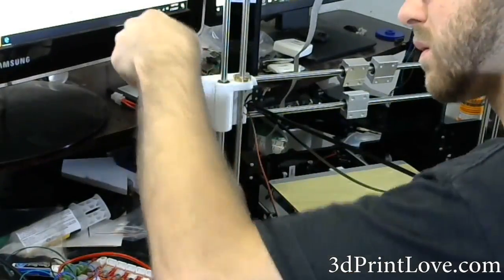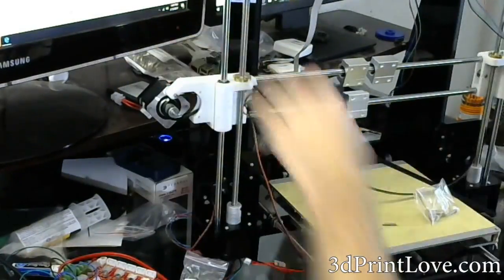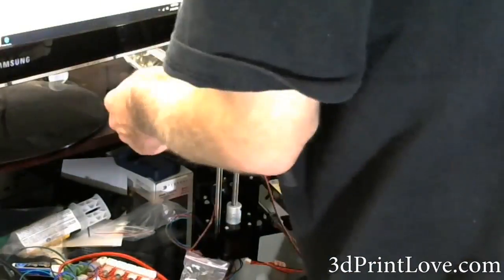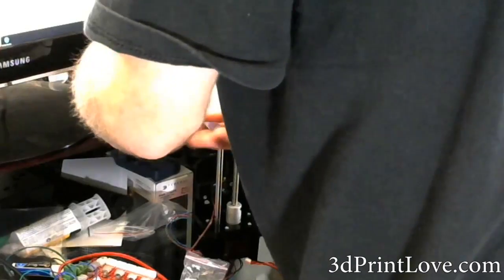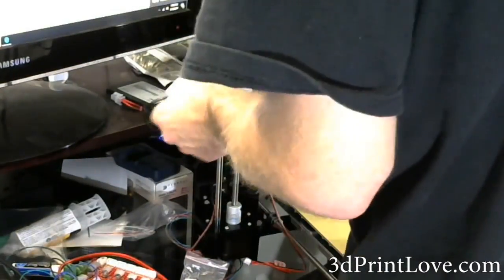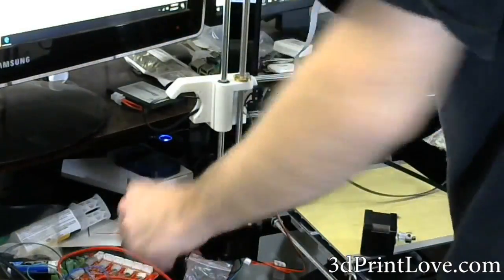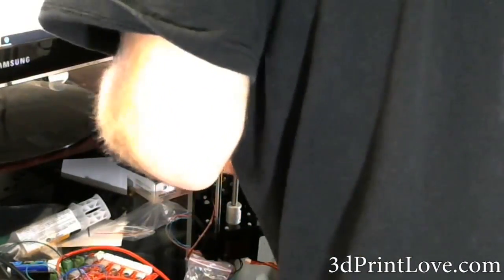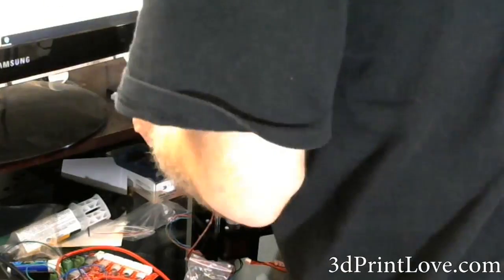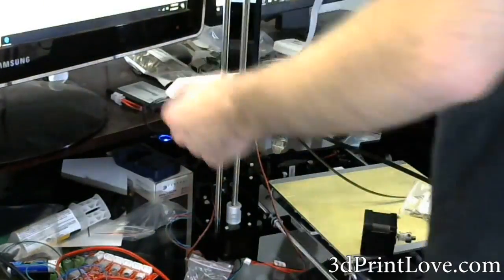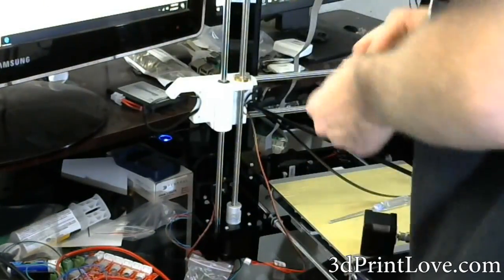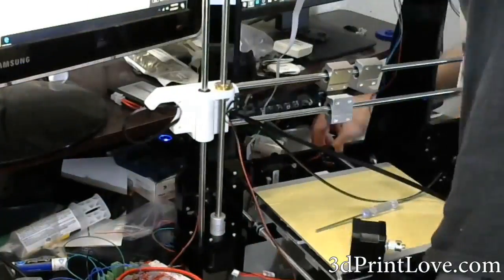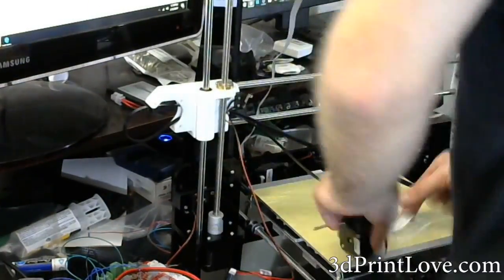So again, this is more of just a reminder to all of us to be careful when we're 3D printing, because as fun and as great as it is, there is still a possibility for something to go wrong and for something dangerous like this to happen.